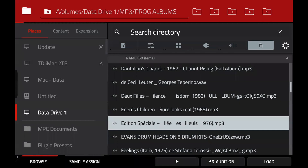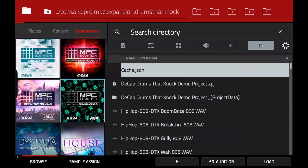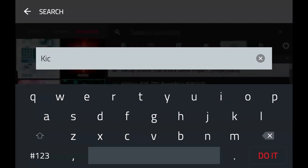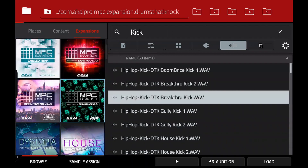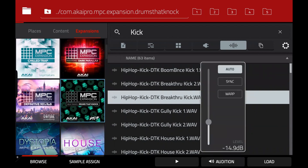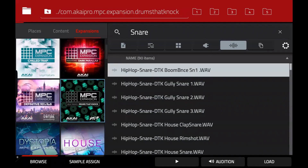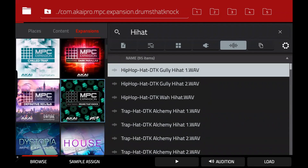I'll go back to the browser and create a simple drum kit by loading some drum sounds from this expansion pack. Underneath the search directory I'll press the waveform symbol to show just the samples. I'll type 'kick' to filter out other content, turn audition on, and load a kick onto pad one. Then press pad two, type 'snare,' choose a clap, then type 'hi-hat' — just a really simple drum kit.